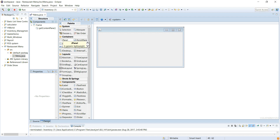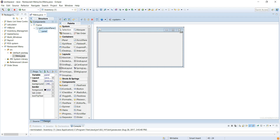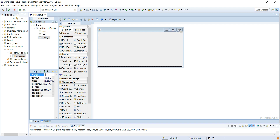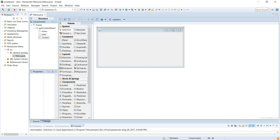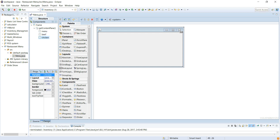Now we get our JPanels. For the JPanels, we put them into the content pane. One JPanel, two JPanels, three JPanels. Our application is going to have basically three windows. Panel, Panel One, Panel Two — I'll leave those names there. Actually, I like to rename them: this one is going to be my main menu, this one is going to be my beef menu, and then my chicken menu.